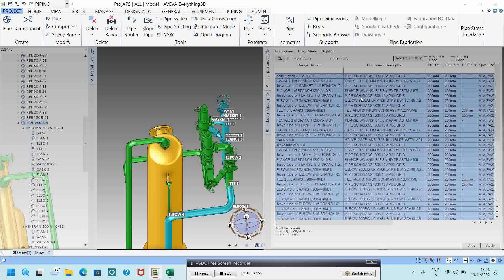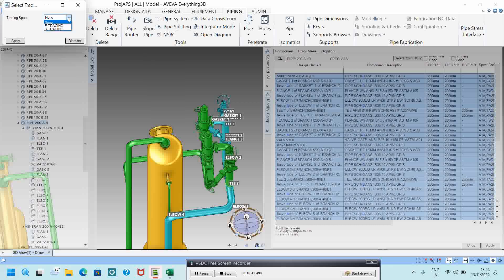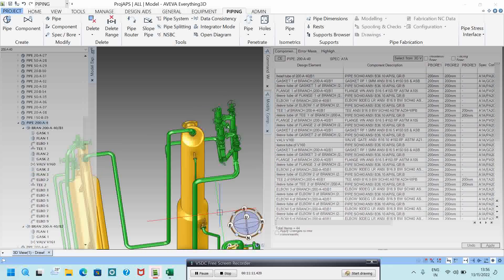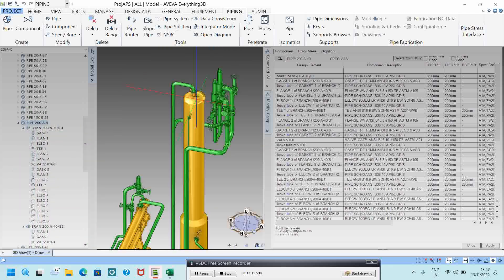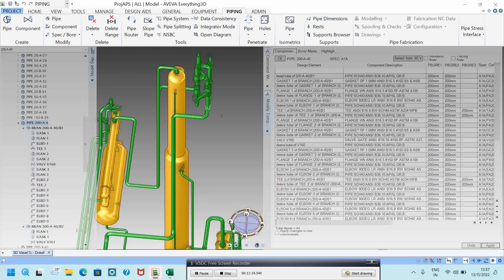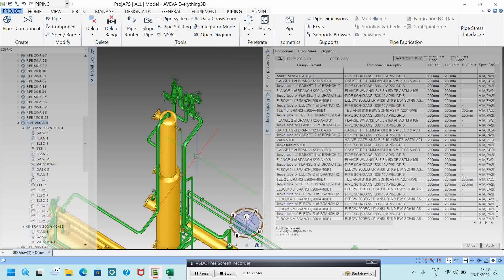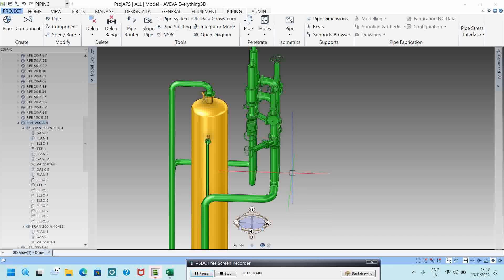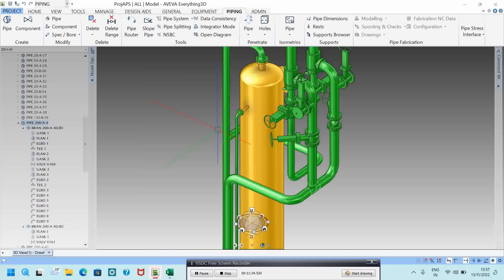If you want to change the tracing, do the same — select all, go to Modify Tracing. Currently tracing is set to None. There are two types of tracing: E-tracing and another type. I explained about tracing types in a previous video, please watch that. Here I will apply E-tracing and click Yes. The tracing will then appear in isometric drawings as dashed lines beside the piping.